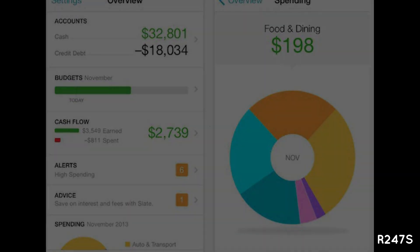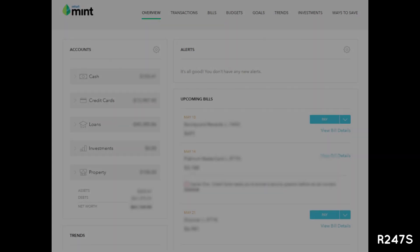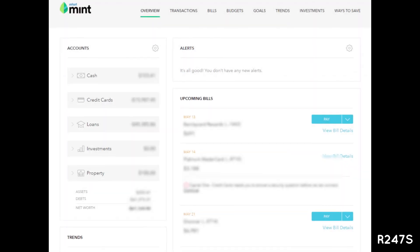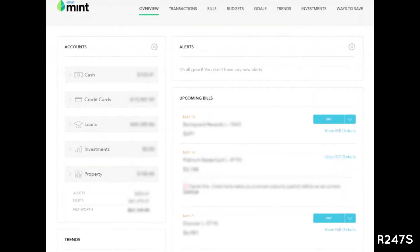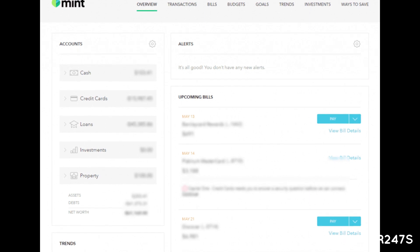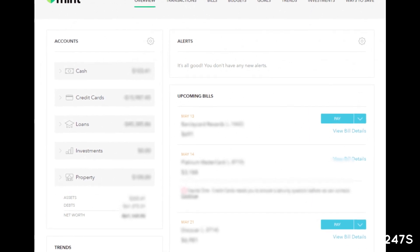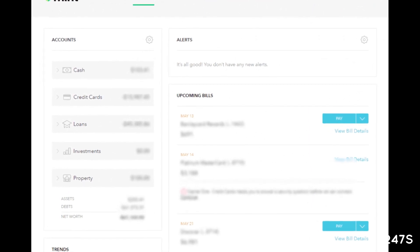One thing to note here is that you're not stuck with the budget you make at first. You can always go back into it, click Edit Details, and change whatever you want. Once you click Save, everything will automatically be updated.